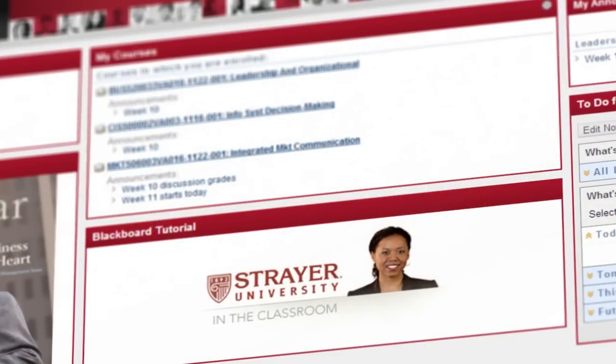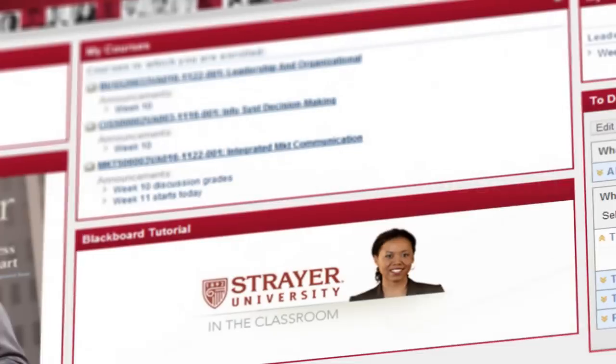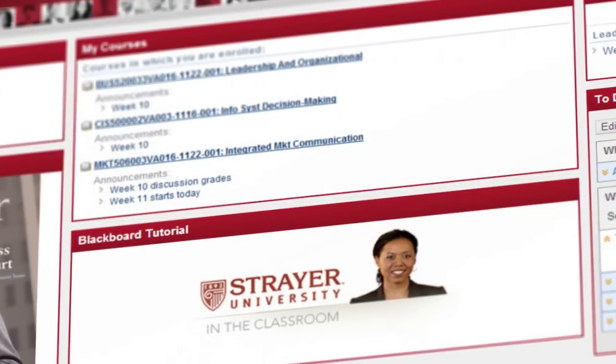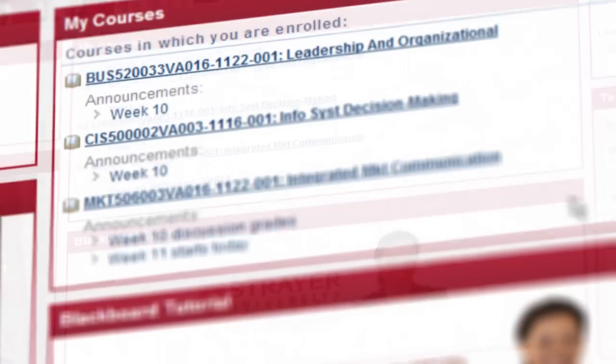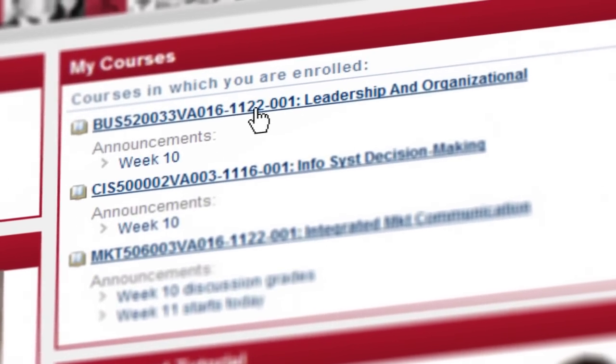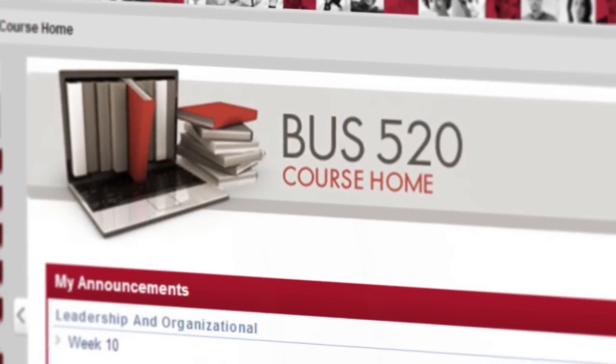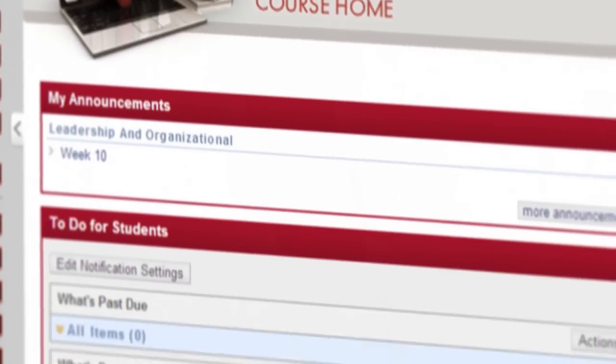This is your online home base. The place to learn, collaborate, and succeed. The My Courses box takes you to each and every course you're enrolled in. There you can access the individual course homepages and find everything you need to know and do for each class.